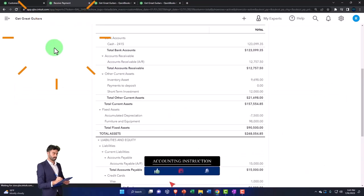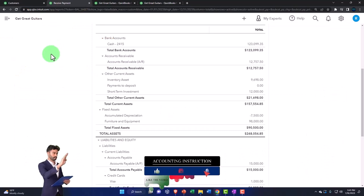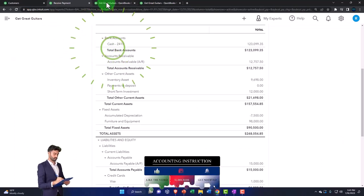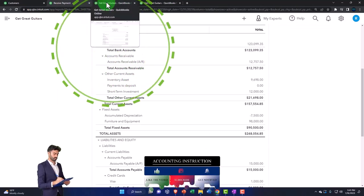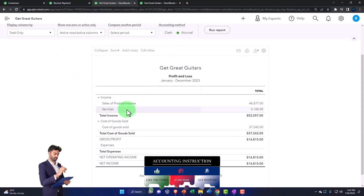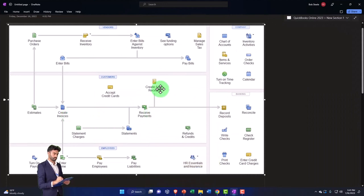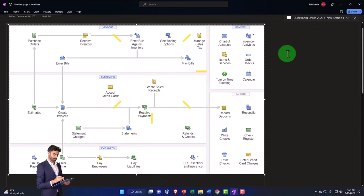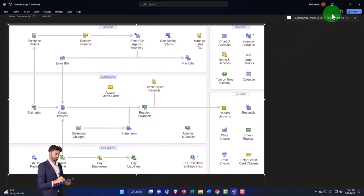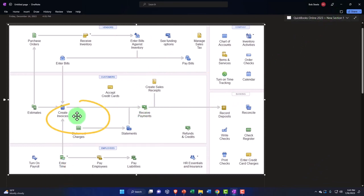So that's it. No impact on the income statement because the income statement was increased on the sales side when we created the invoice, not when we received the payment, not when we made the deposit. We're on an accrual system by the fact that we used an invoice—that means we're doing an accrual system.